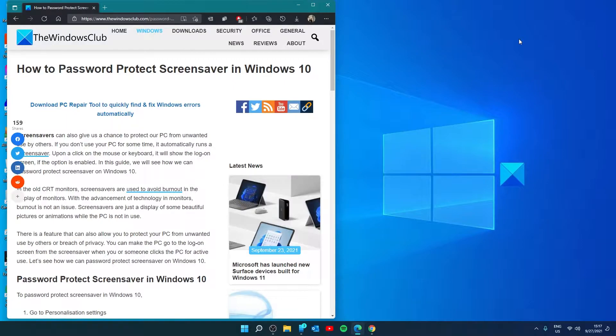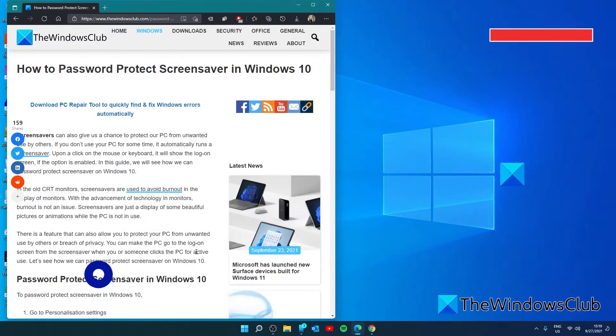Hello Windows Universe, in this video we'll talk about how to password protect a screensaver. For a more in-depth look at the topic, we will link an article in the description down below.